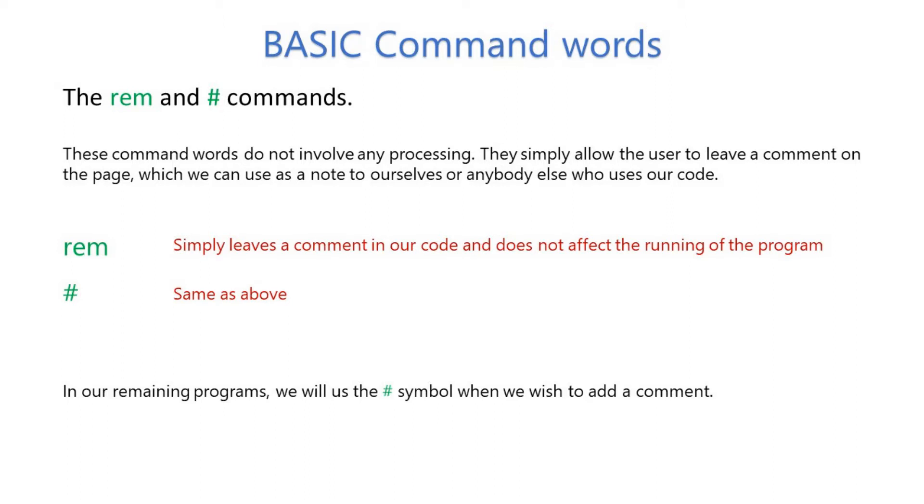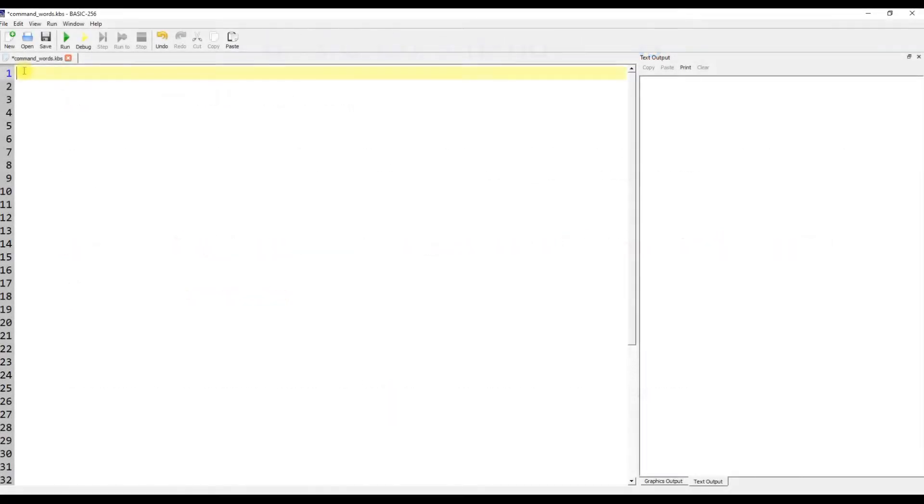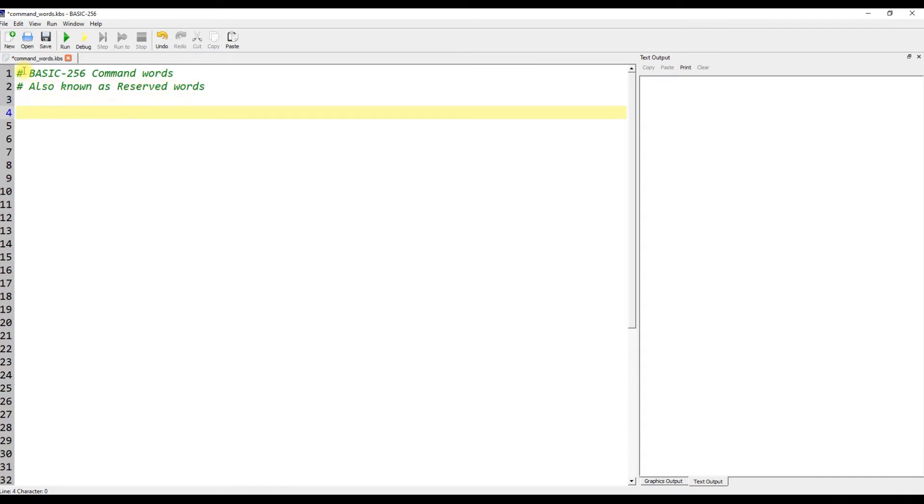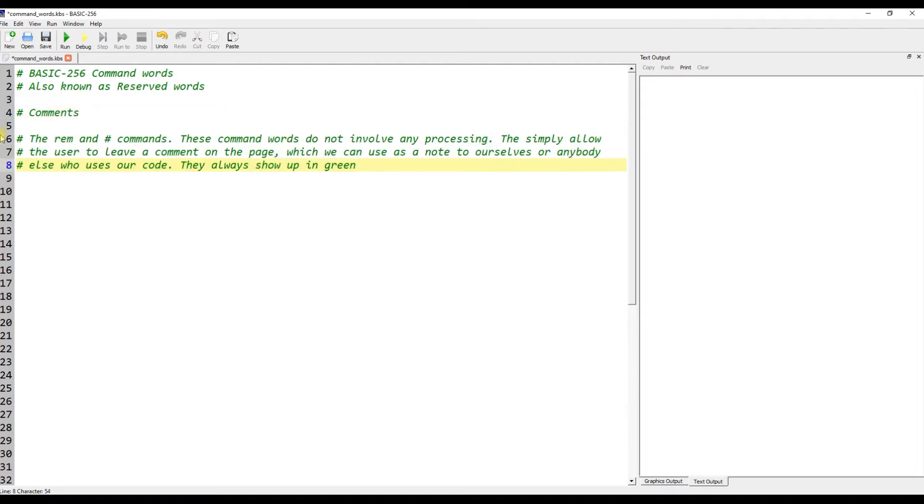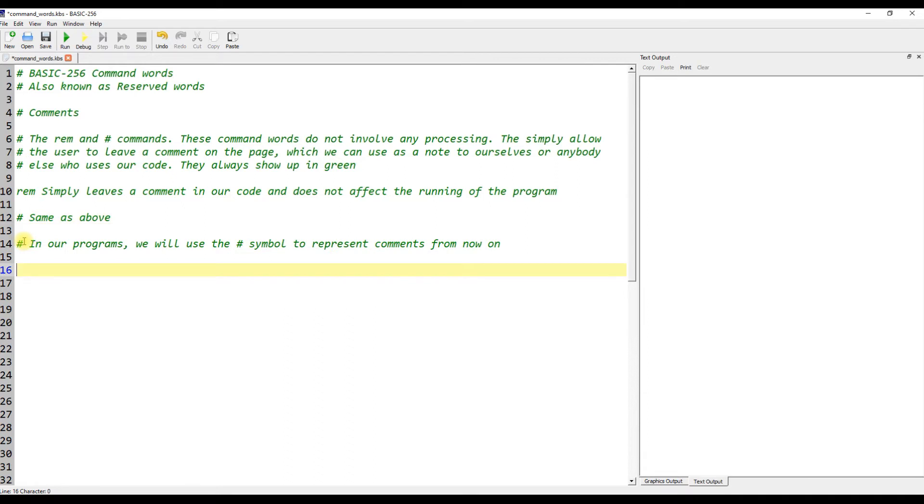REM simply leaves a comment in our code and does not affect the running of the program. Hash does the same as above. In our remaining programs, we will use the hash symbol when we wish to add a comment.